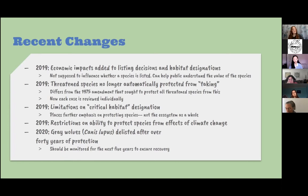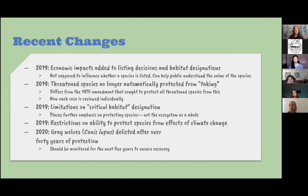Also in 2019, threatened species are no longer automatically protected from taking. This differs from a 1975 amendment that established a blanket agreement protecting threatened and endangered species equally from taking — now each threatened species case is reviewed individually. Additionally, limitations were placed on critical habitat designation, placing further emphasis on protecting the species and not the ecosystem as a whole, resulting in less critical habitat being designated.